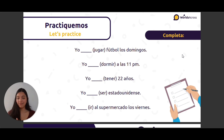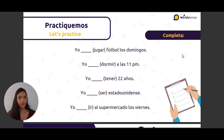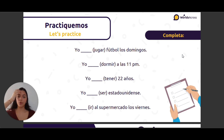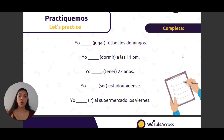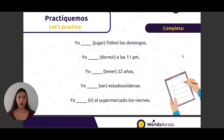Yo tener — this is the verb 'to have'. Yo tengo veintidós años. In Spanish, we use 'tener' to express age, like 'I have 22 years old'. Ser — yo soy estadounidense, o yo soy colombiana o venezolana. Ir is an irregular verb, un verbo irregular: yo voy al supermercado los viernes.